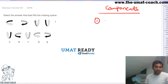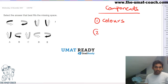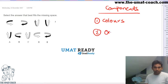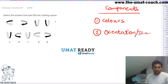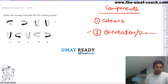First thing we have is the color. The second thing we want to think about is the direction, movement, orientation — orientation or direction of movement. So let's focus on the orientation and direction first.